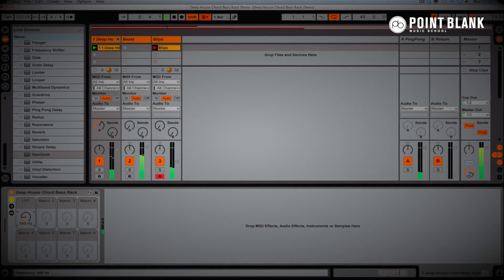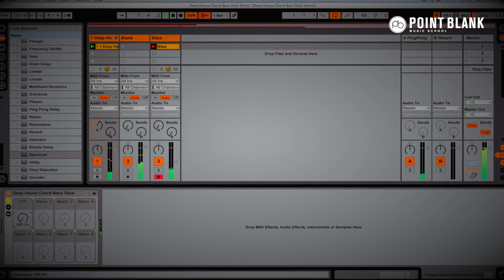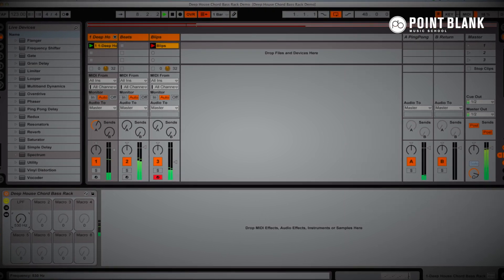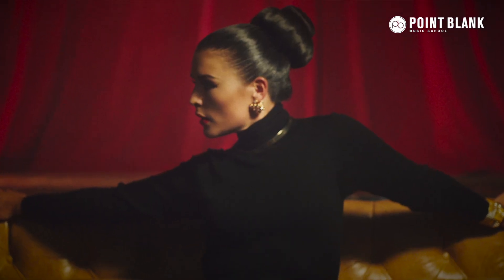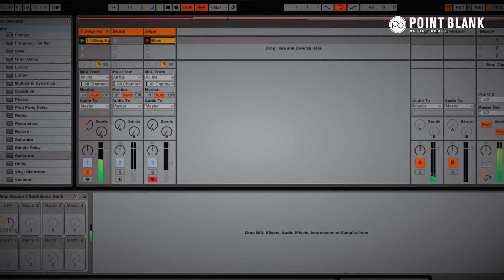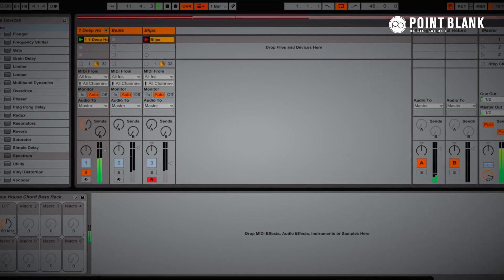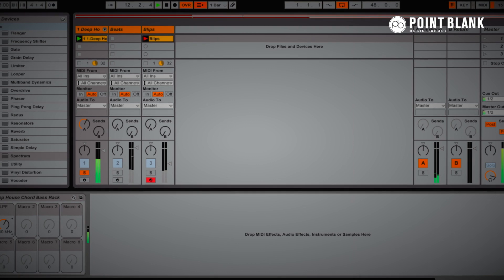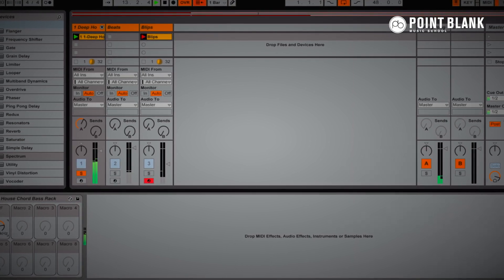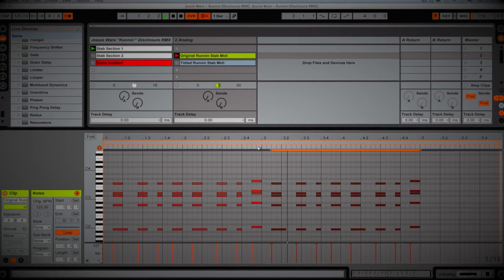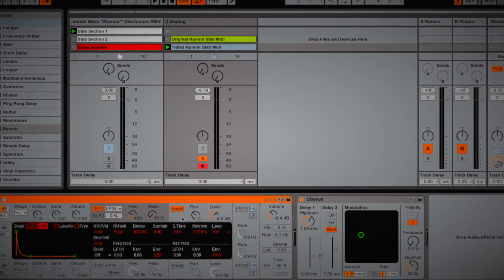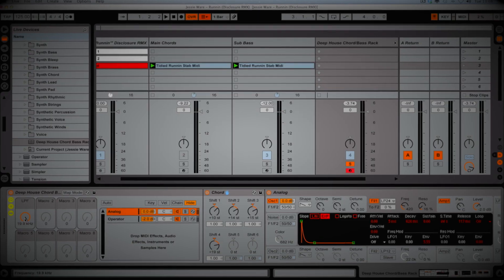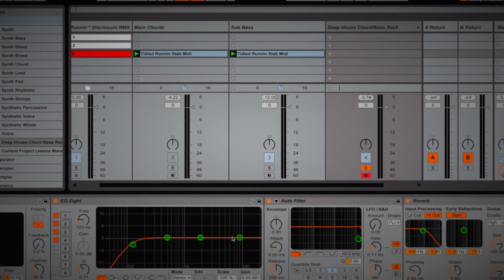So this is a musical idea that I've got on the go, and this all started with reverse engineering the Disclosure remix of Jessie Ware. Over the next eight minutes or so, you're going to see me backtrack, go back to the analysis of the actual notes in the Running remix, and then work towards this really nice deep house chord and bass rig.